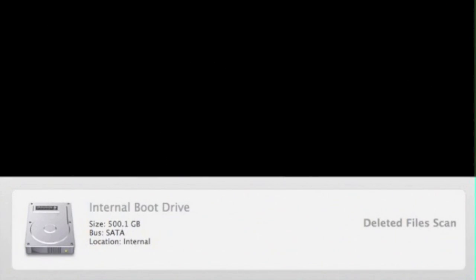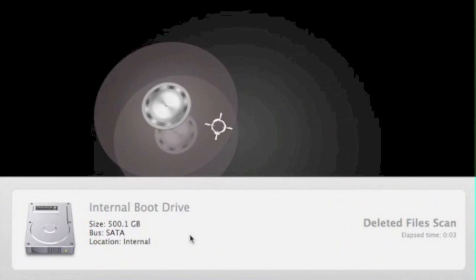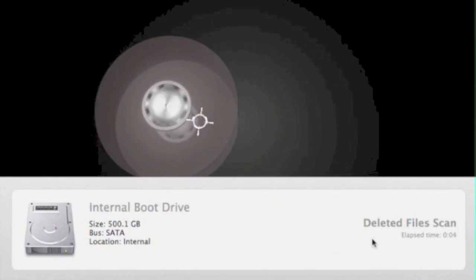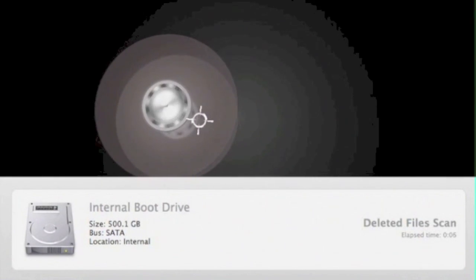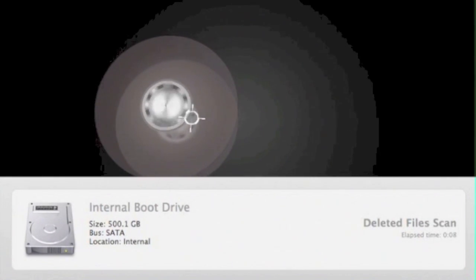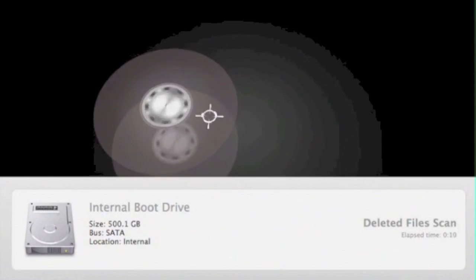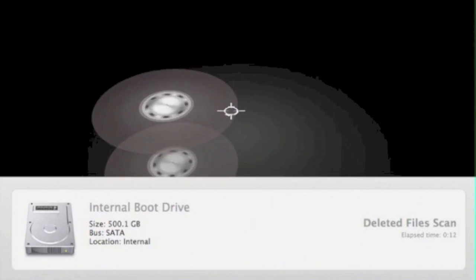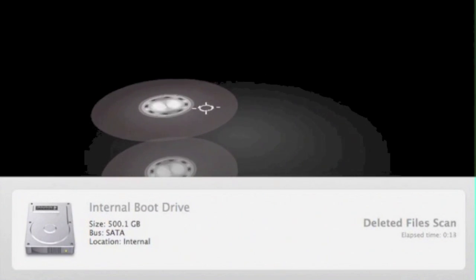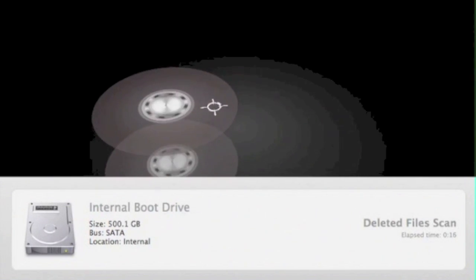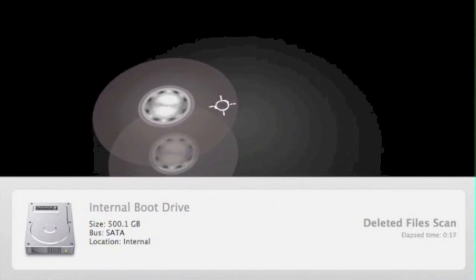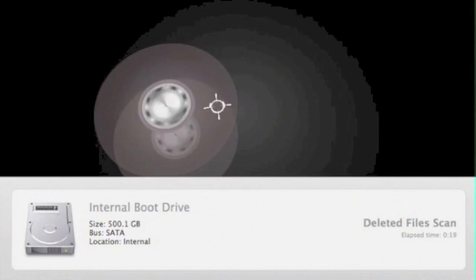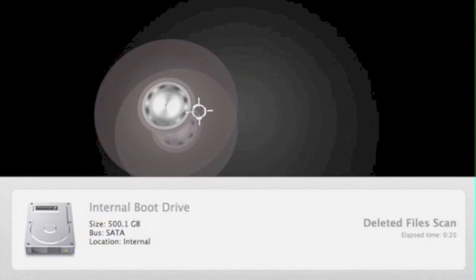This starts the scanning process. Now that a scan will run, DataRescue3 will look for these deleted files in the empty space or the free space of the hard drive. This is where the deleted files reside after they have been deleted off the hard drive.